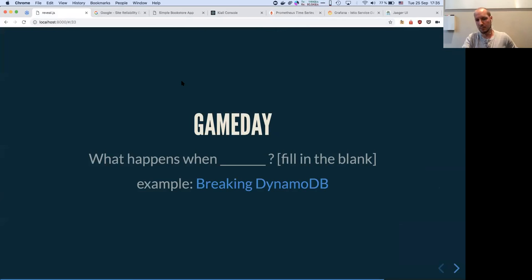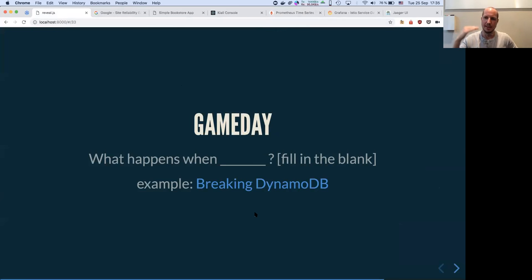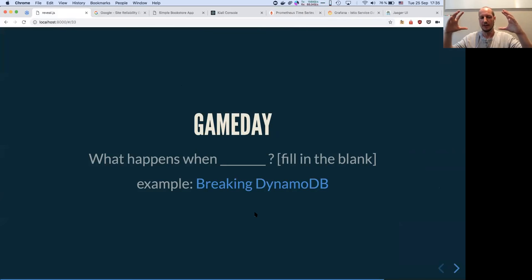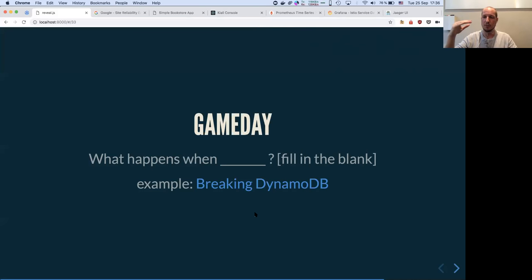For doing chaos engineering, it's a good idea to do what they call a 'game day' — fill in the blank: what happens when? There's a good article about breaking DynamoDB. One thing to note is that DynamoDB doesn't scale down: after a certain load it scales up and you cannot reduce the size. So you're stuck with a big bill. If you want to scale down, you have to migrate the data — that is a very good game day.